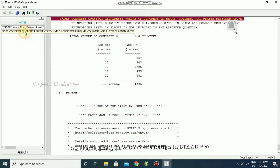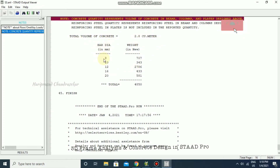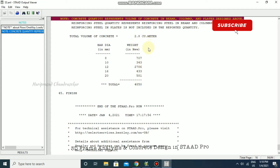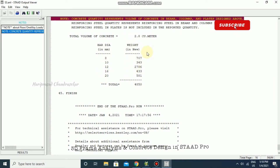In the output file, you can see the concrete representation — volume of concrete in beams is 2.8 cubic meters. You can also see rebar weights for 8 mm, 10 mm, 12 mm, 16 mm, and 20 mm. This gives a rough or fair quantity estimation so you get an idea of the cost of your structure. For detailed design you'll need to work further, but this is good for rough estimation.